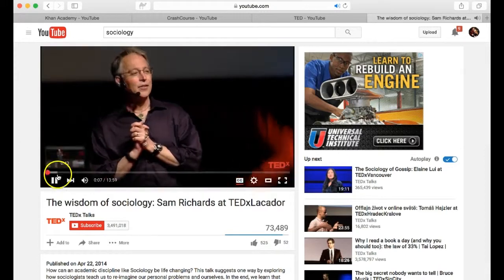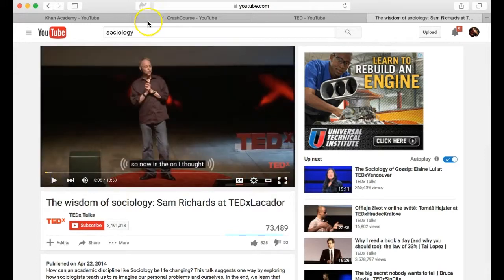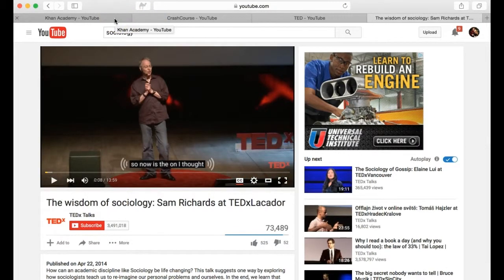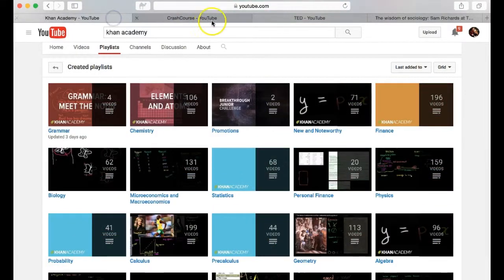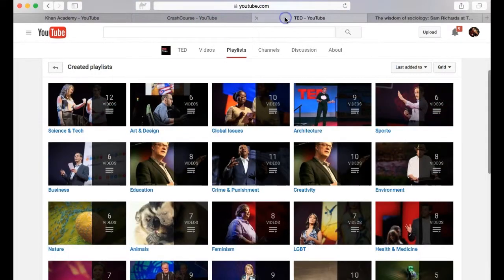There are several YouTube channels that have already captioned academic content such as Crash Course, Khan Academy, and TED.